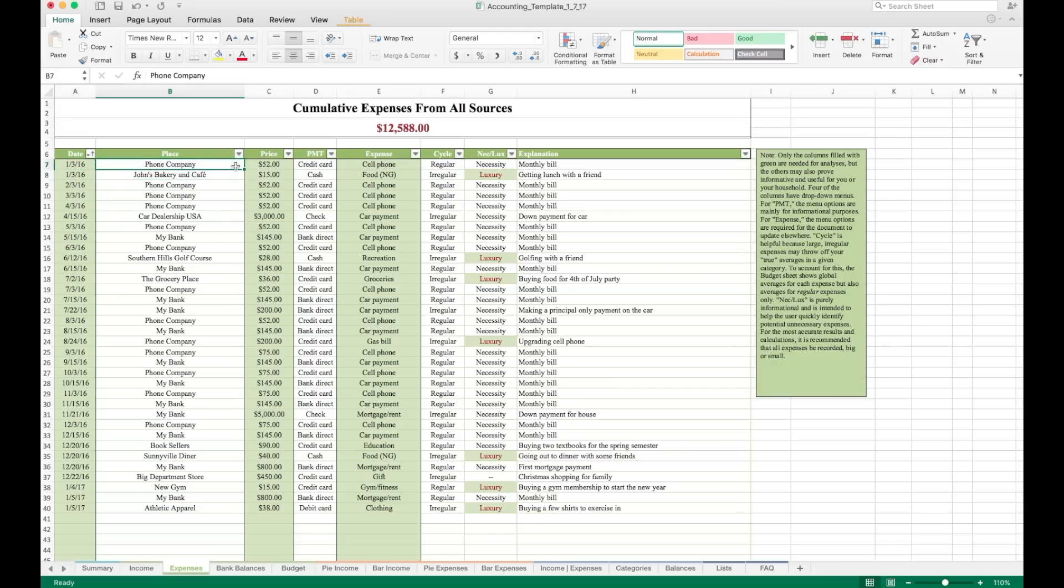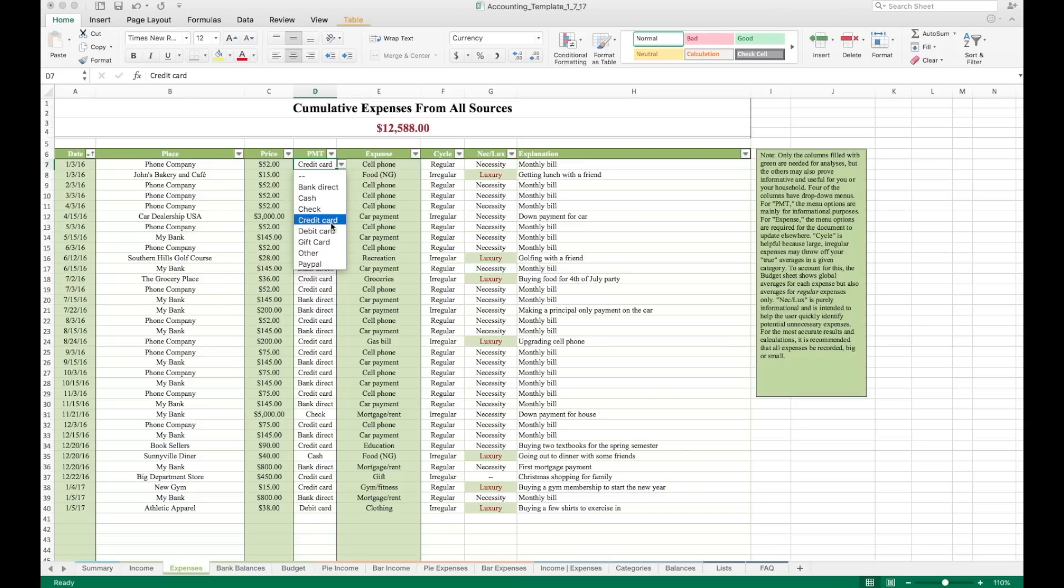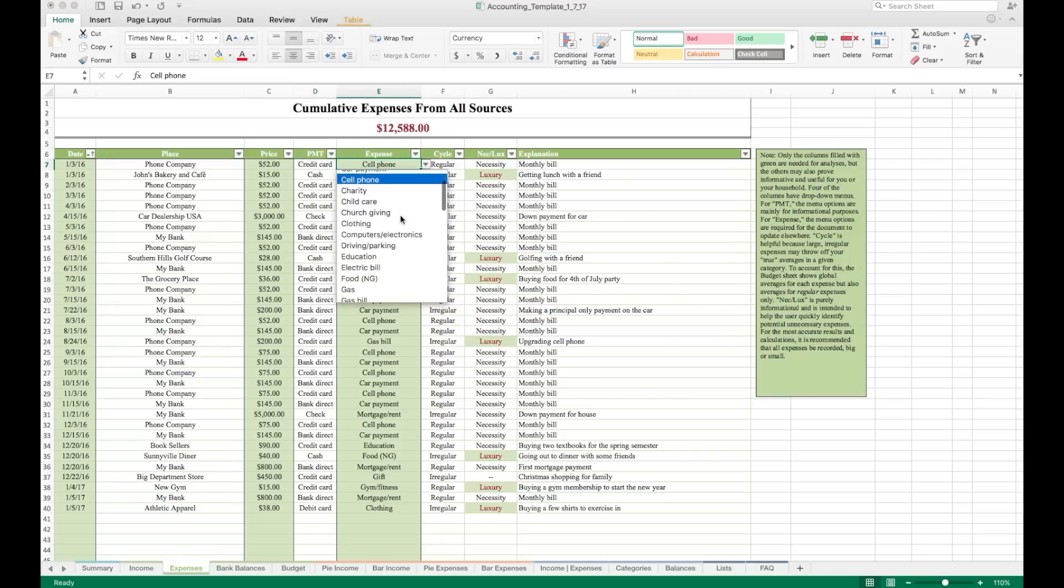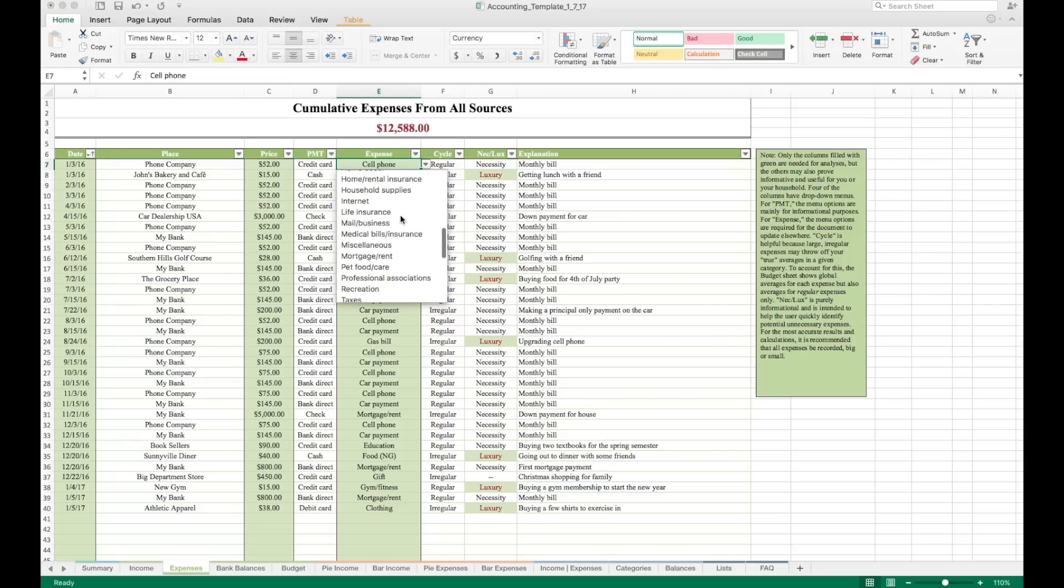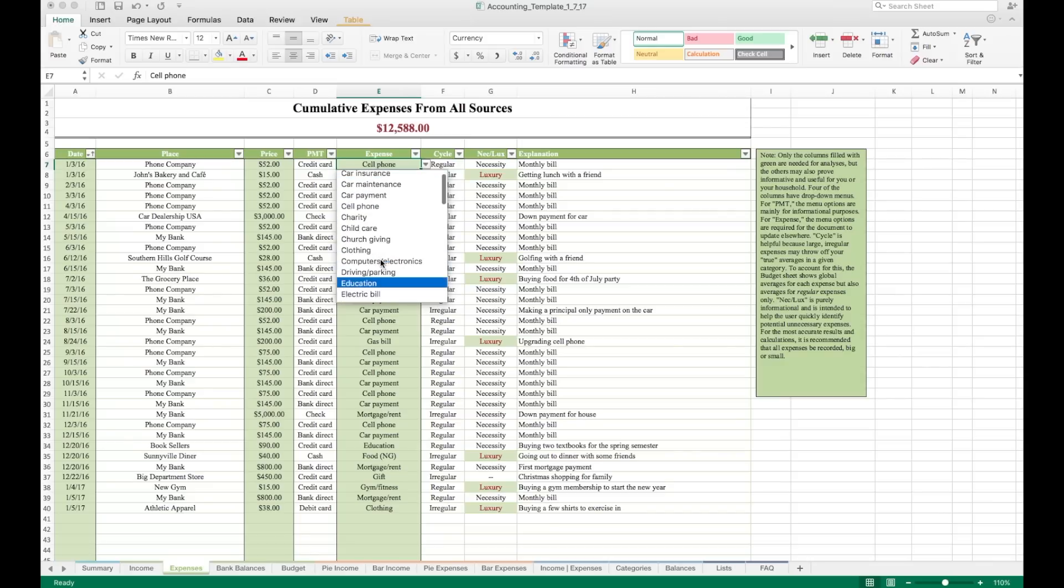Payment, what form of payment did you use to make the transaction? This can be very helpful, especially if you have a fraudulent expense or fraudulent charge on one of your accounts. You can look back and you know exactly where you used every credit card, every debit card that you have on record. Here we have the kind of expense that this was. This is the same list that was on the summary tab that we saw. You can change this if you want. You would just select one here.